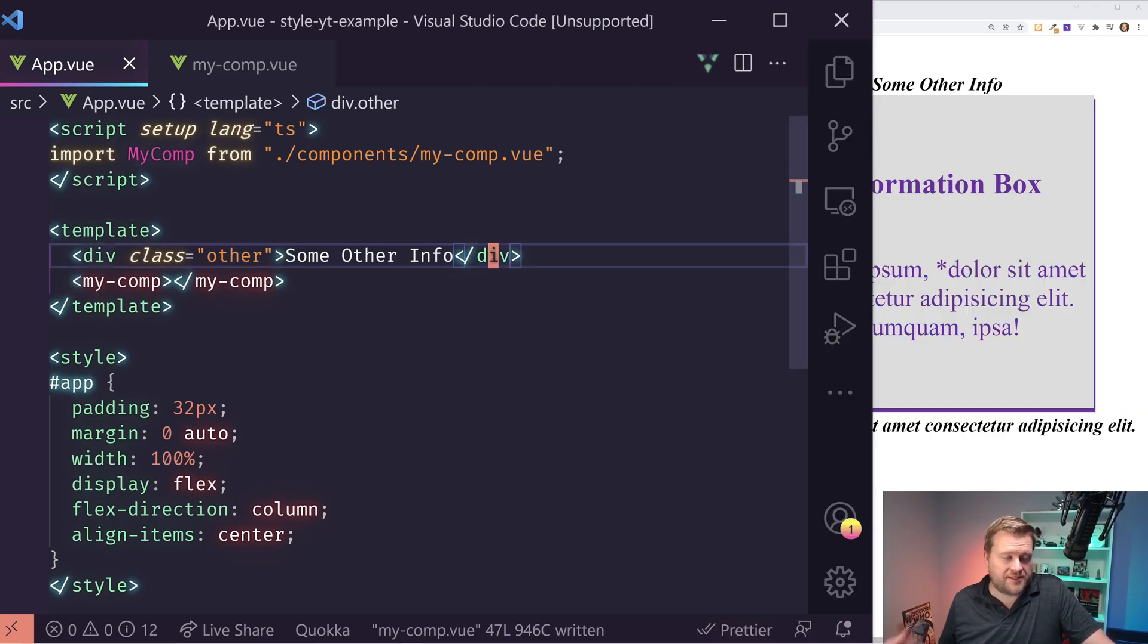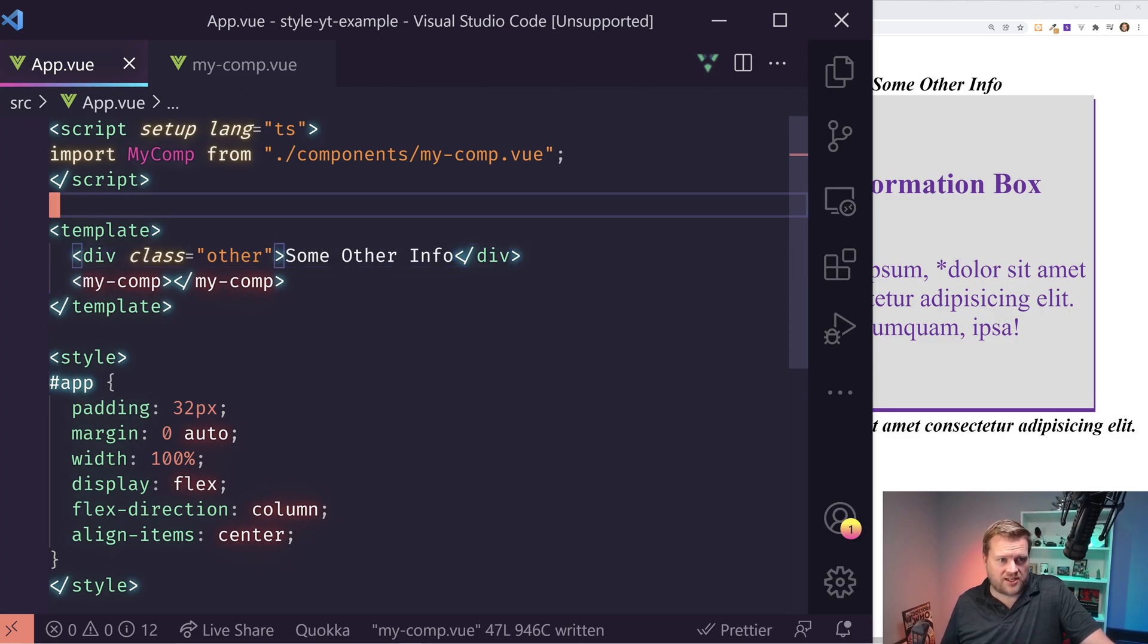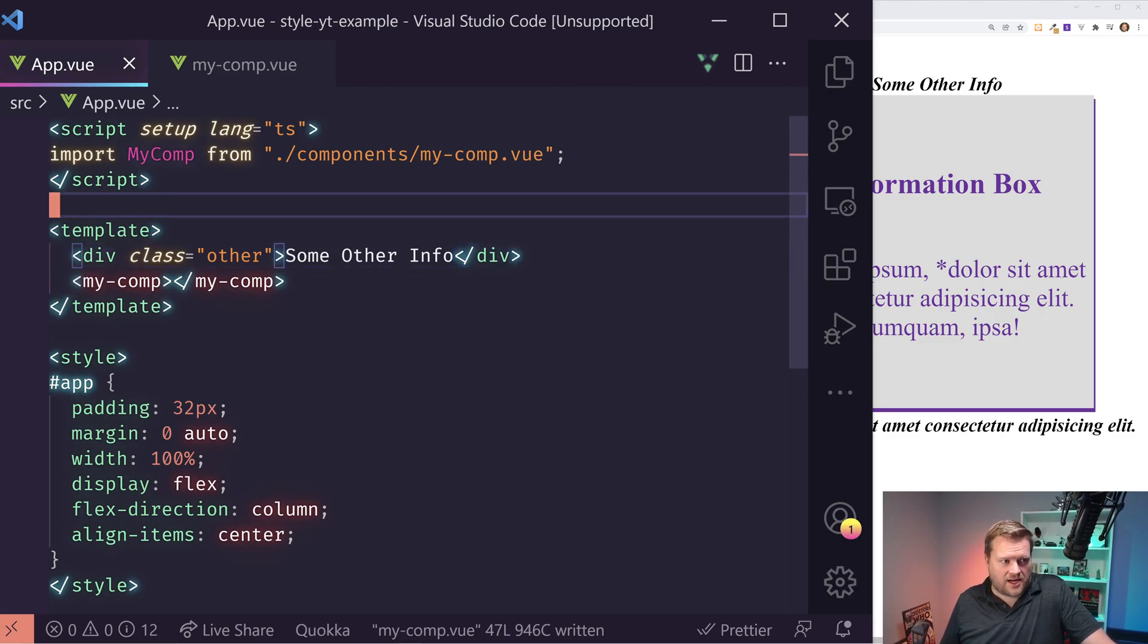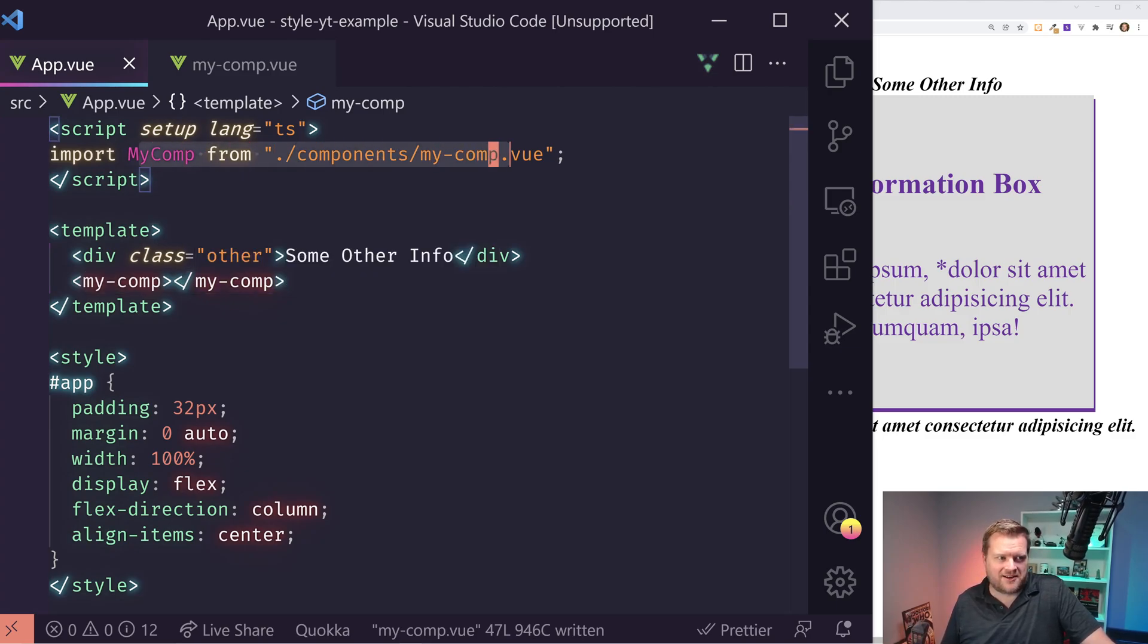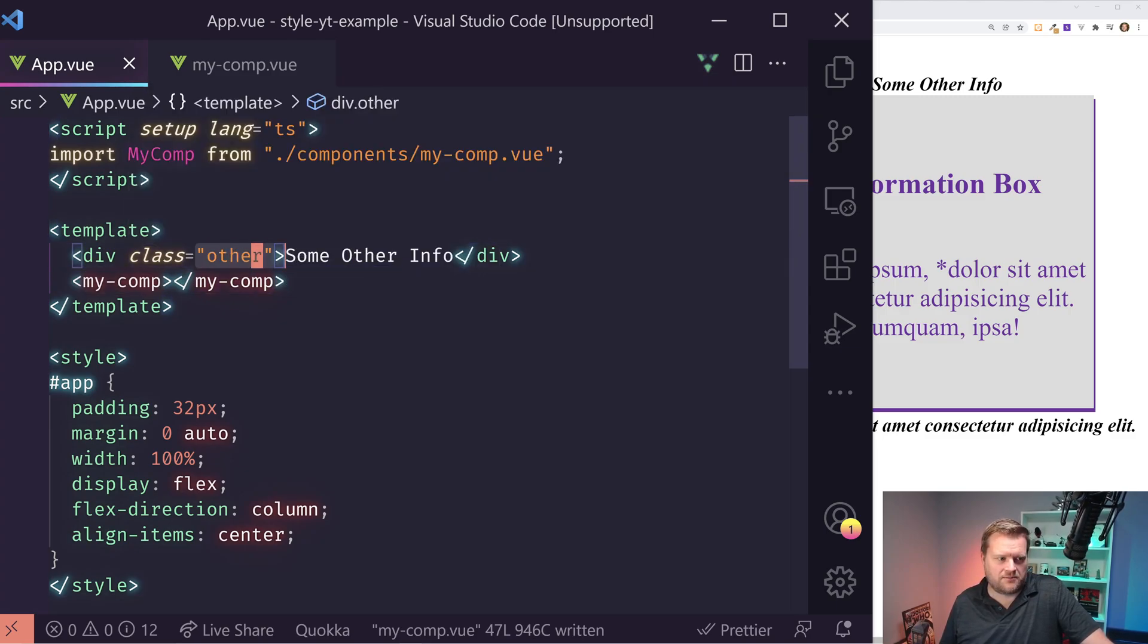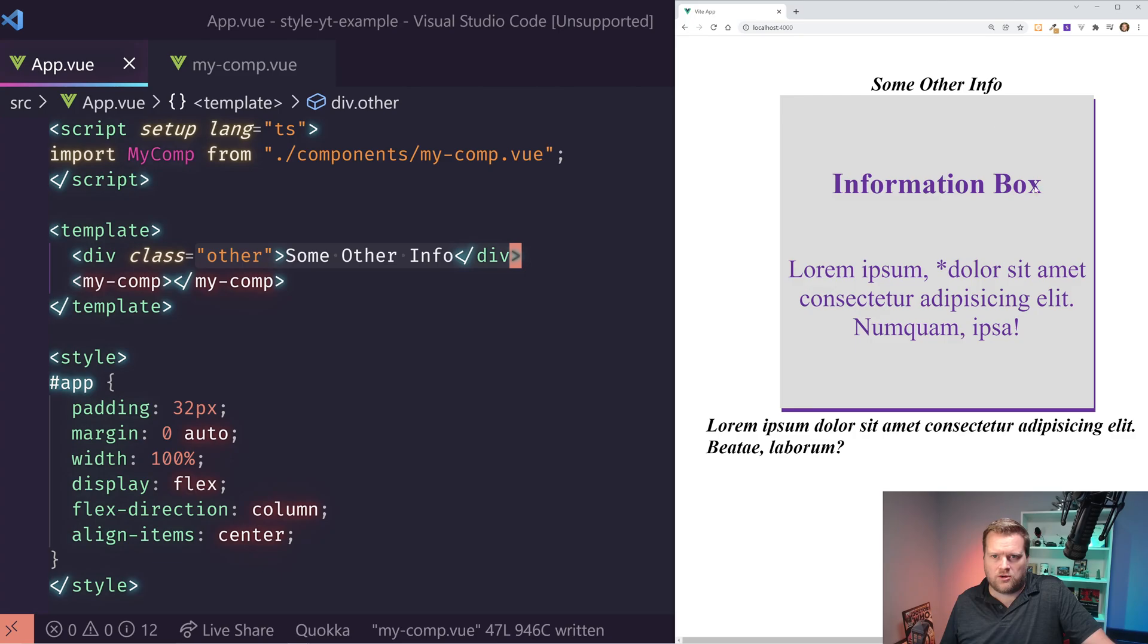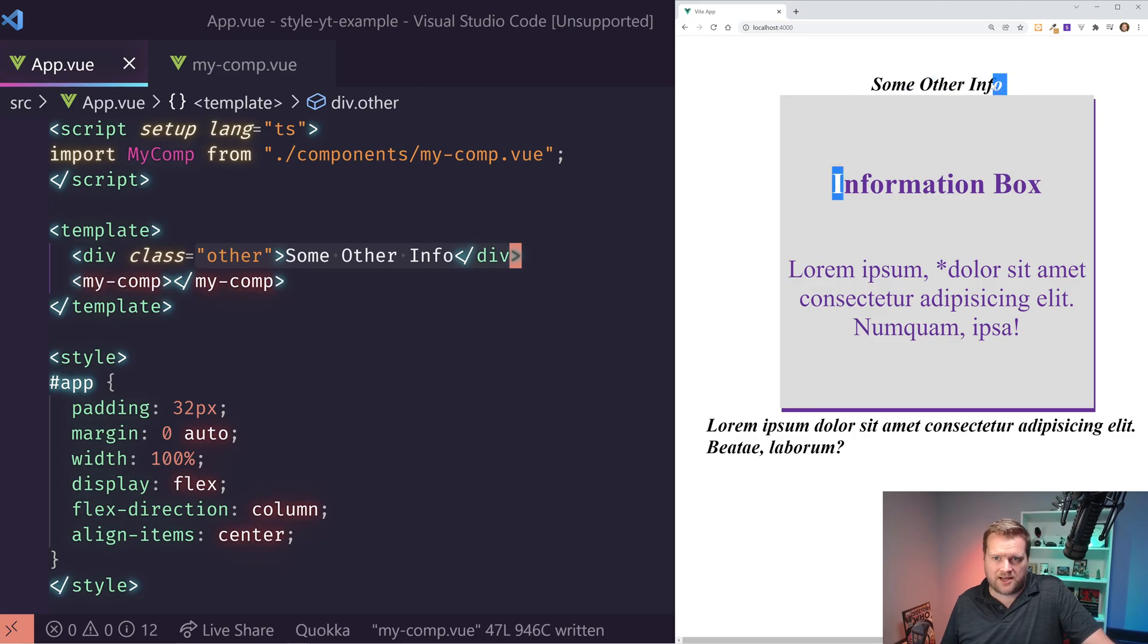And the way the app is structured, you can see here in the left hand side, I have a my comp, a very poorly named component right here called my comp. And then I have some other info, which I put at the top.